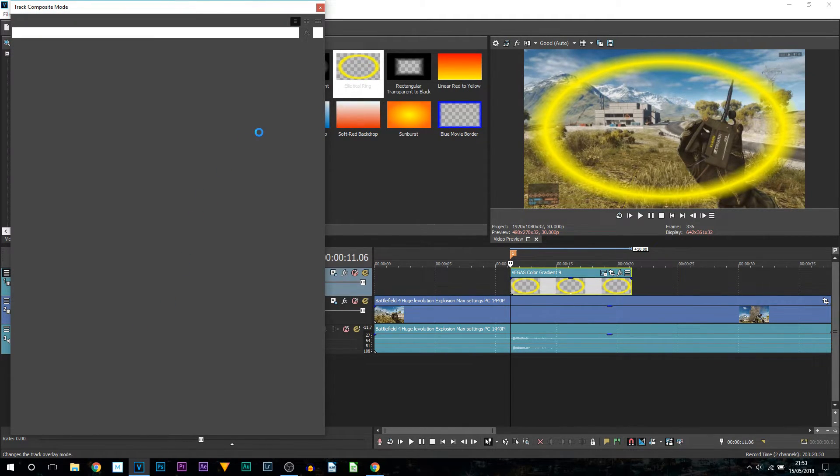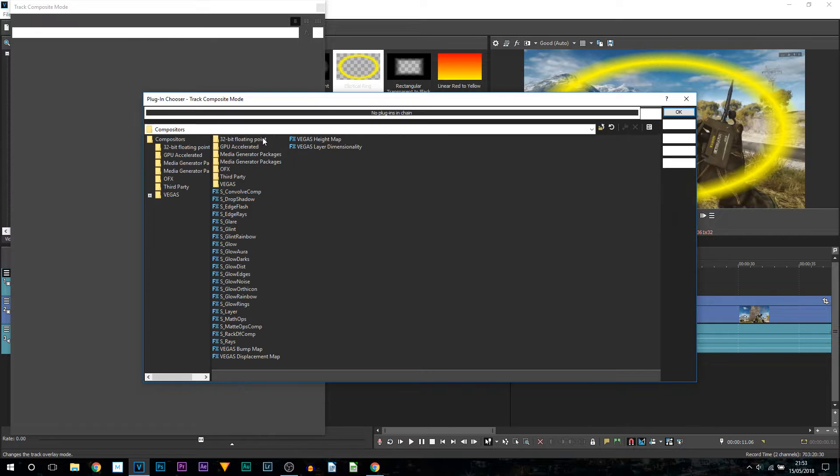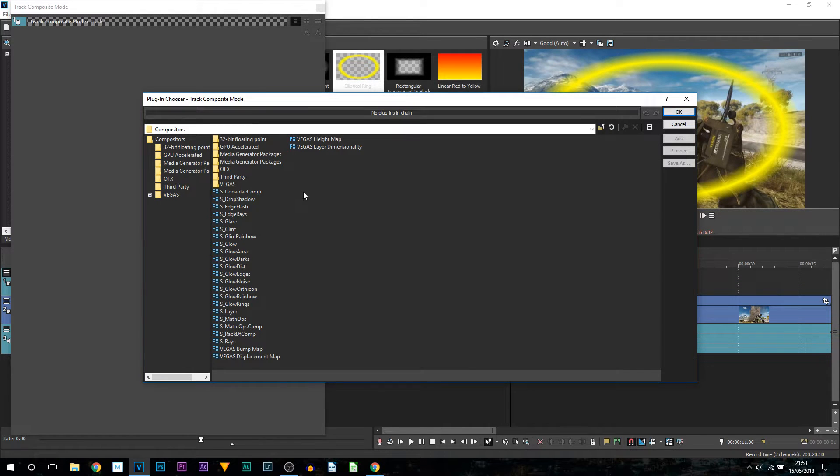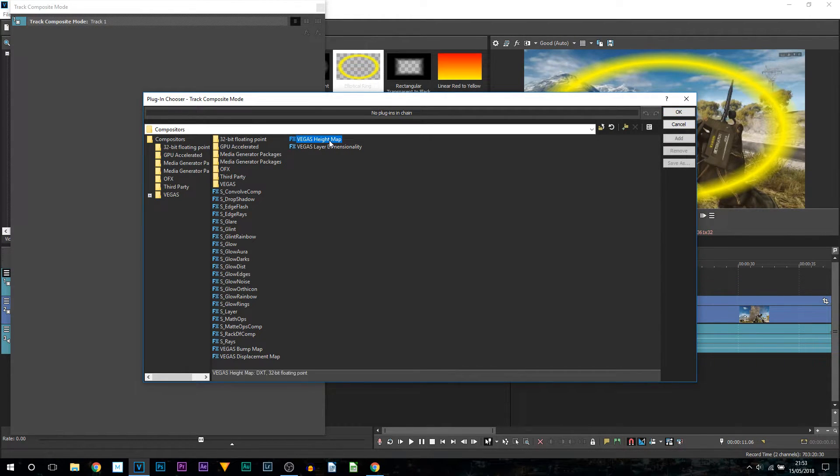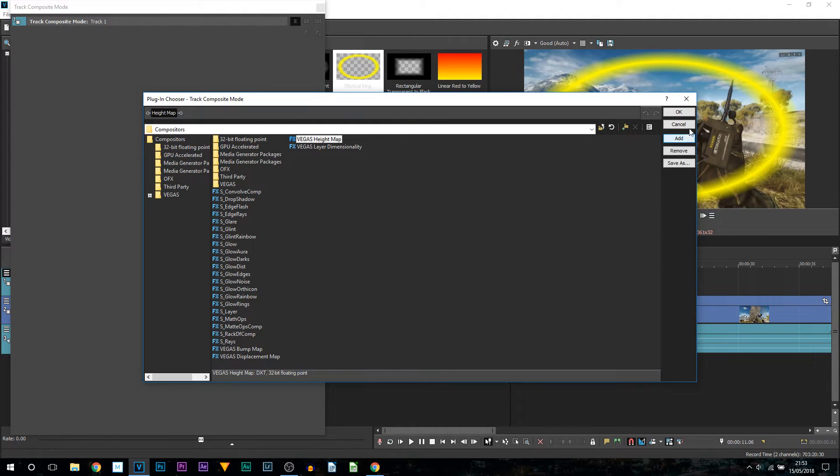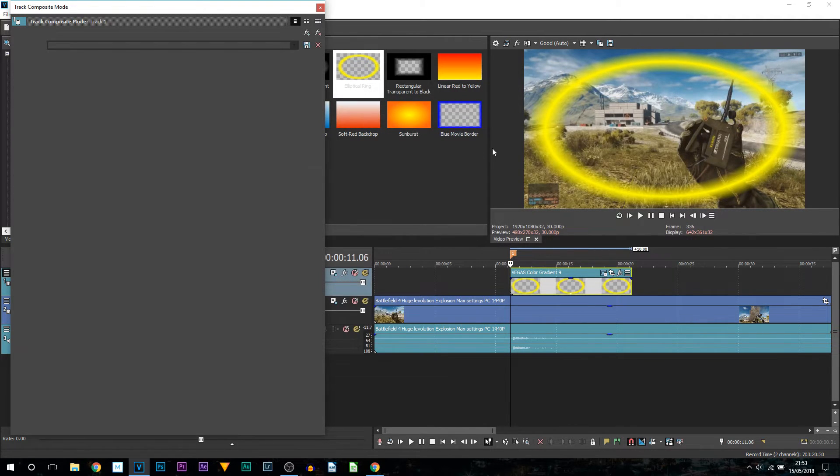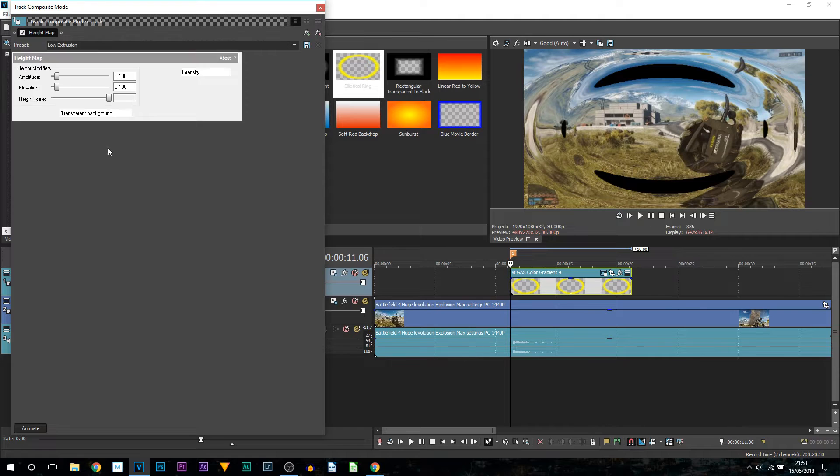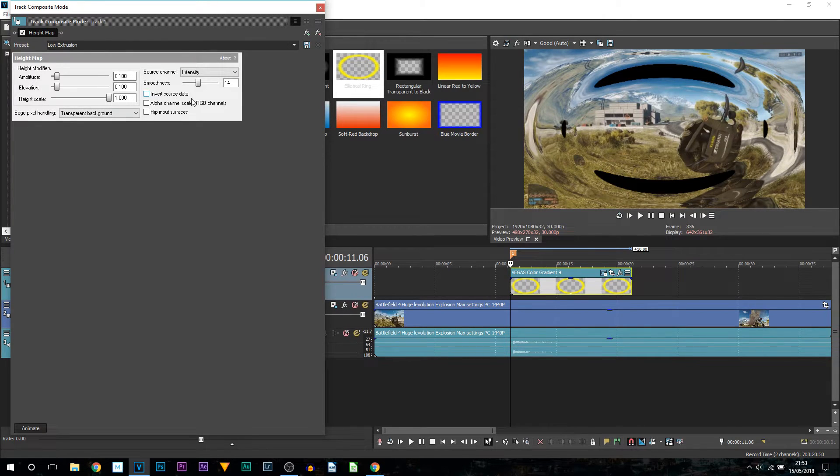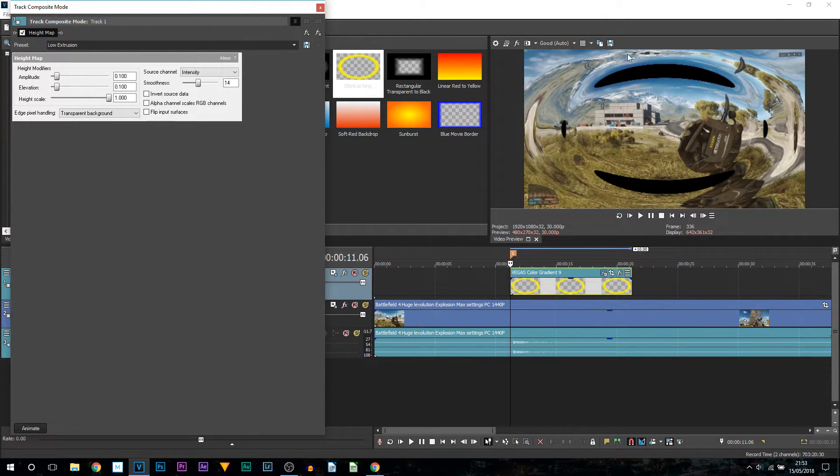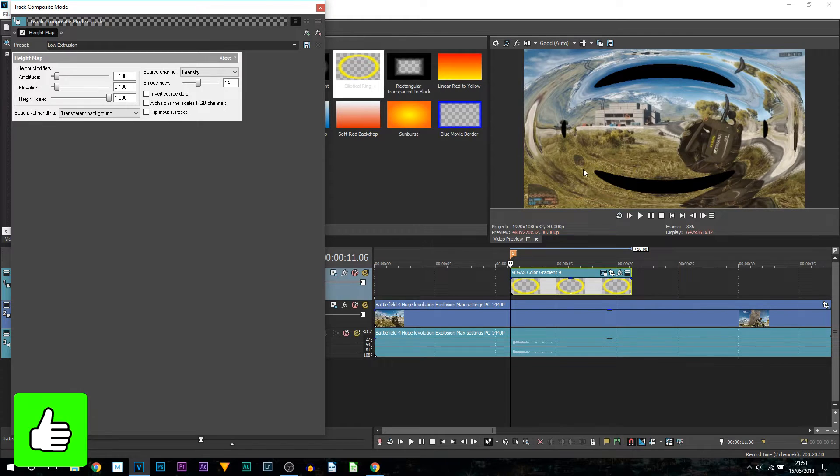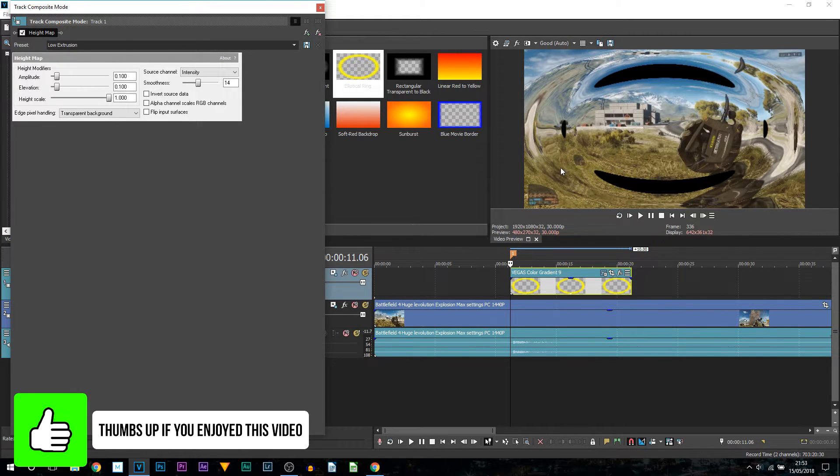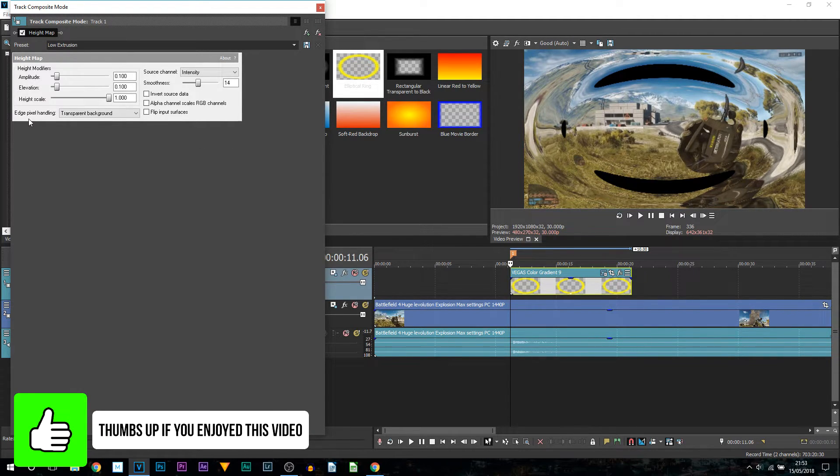Now this will pop up and what we're going to be selecting is Vegas height map. So just left click it, select add and select OK. Now height map will open up here and this is where we get a bit more control. You can see the shockwave is slowly forming together.